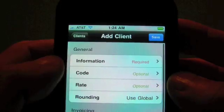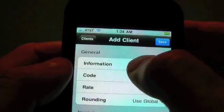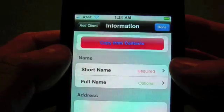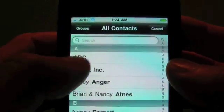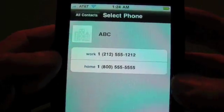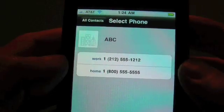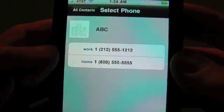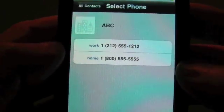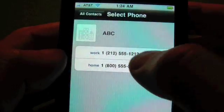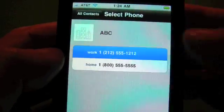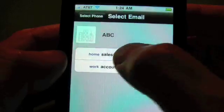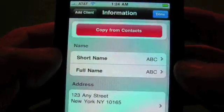And if you have them in your contacts, you can copy it from your contacts. There's ABC. And if you have multiple addresses, phone numbers, or emails, it will prompt you to select the one you want. So we're going to select this work. We're going to select the sales.